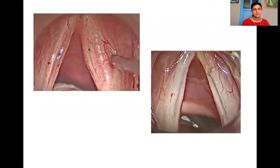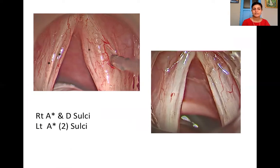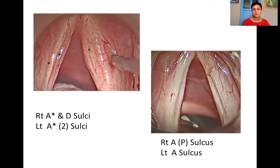To give an example, on the left side of your screen, on the right vocal fold there is a type A and a type D sulcus. On the left vocal fold there are two type A sulci. On the right side of your screen, you see another patient who has a right type A(P) sulcus because the polyp is emanating from within the type A sulcus.